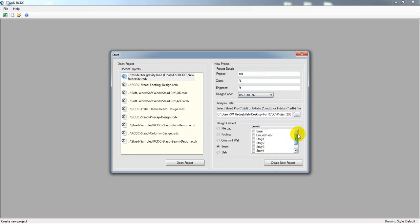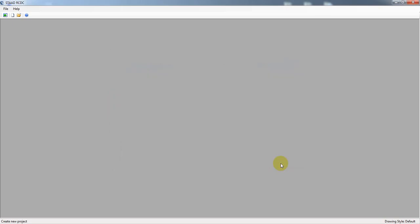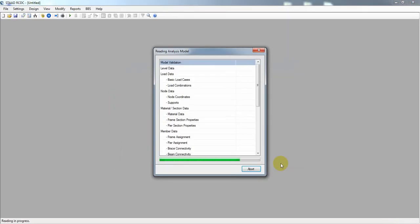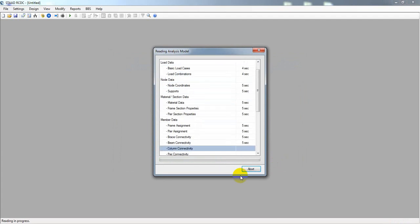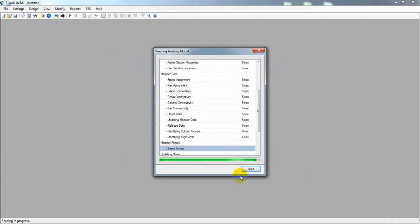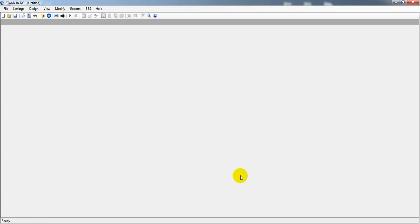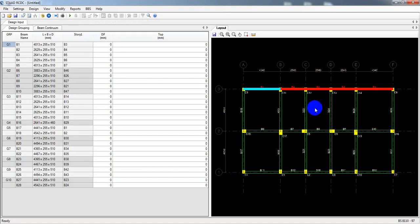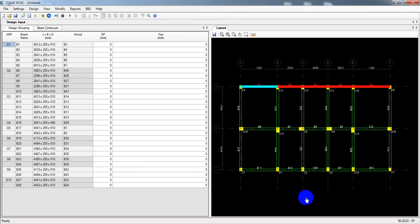For which floor do I want to design? I will show you for Story One — not ground floor, I am using Story One for beam design. After providing all that data I will simply click 'Create New Project.' After that it will open the file. When you come here you may face some problem like beam forces are missing — then go to my playlist where I have provided solution videos for that.